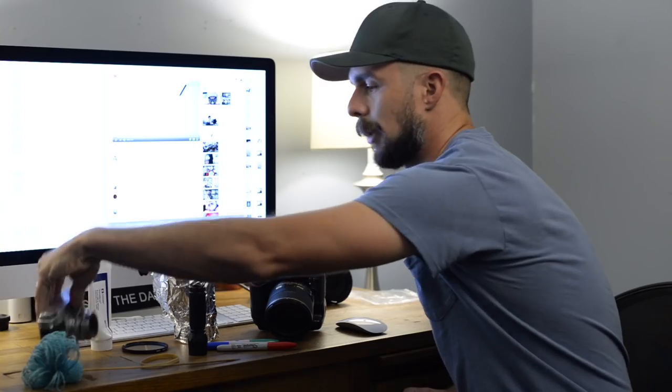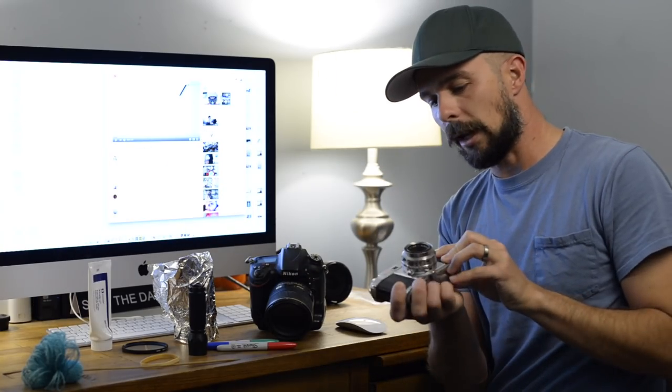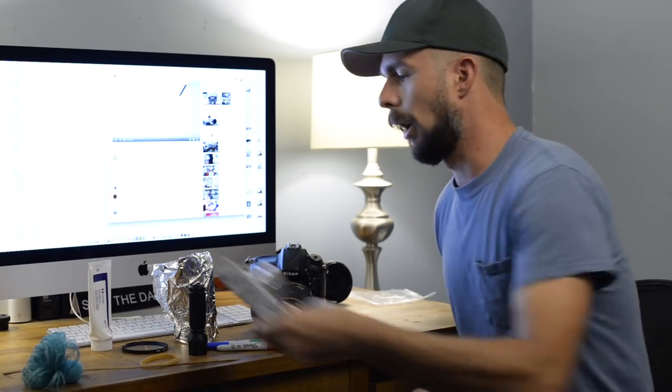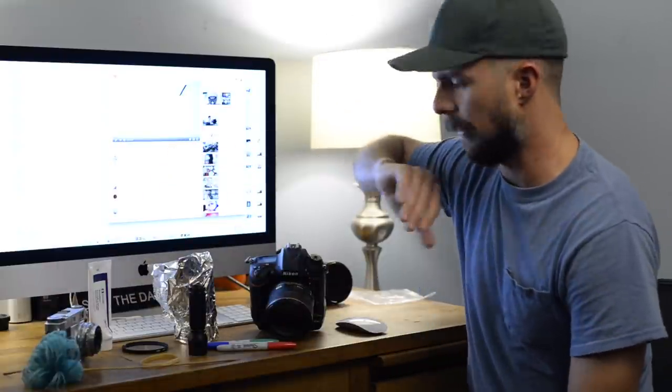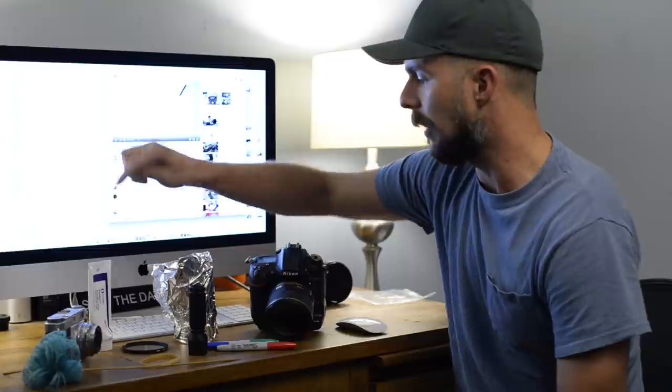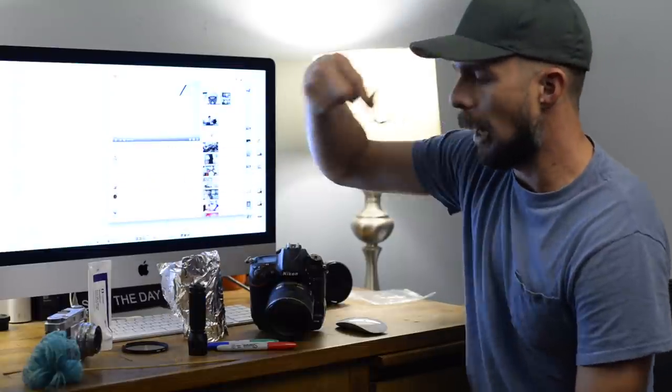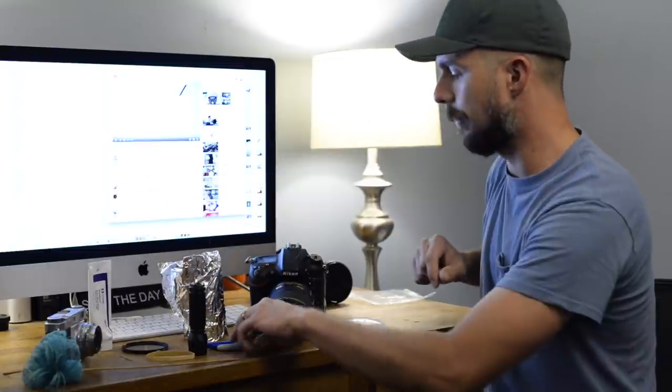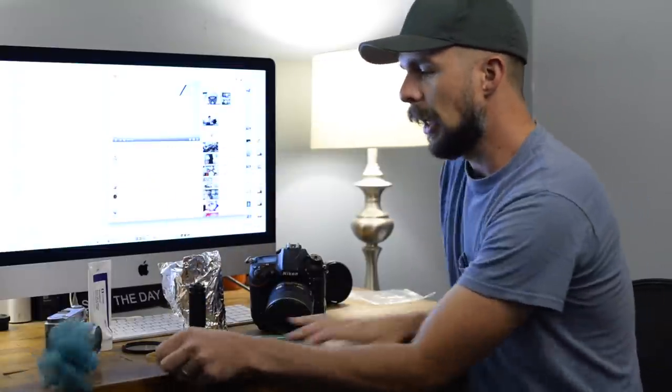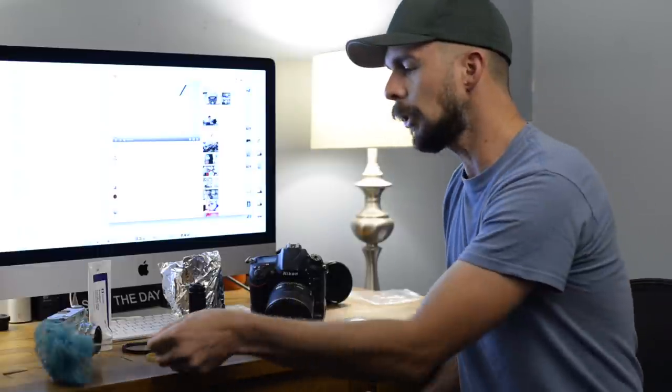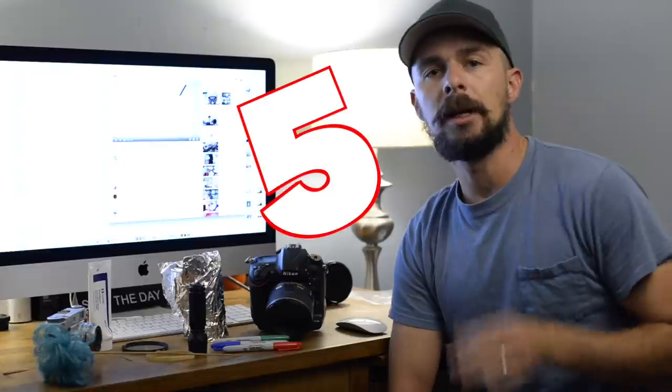Alright, so for my subject today I'll be using this old film camera that I have lying around in my office. What I'm going to be using today are a series of random household items: we've got vaseline, a piece of foil, a flashlight, a rubber band, a few Sharpies, and this little pom-pom thing that my wife made. My focus today is...